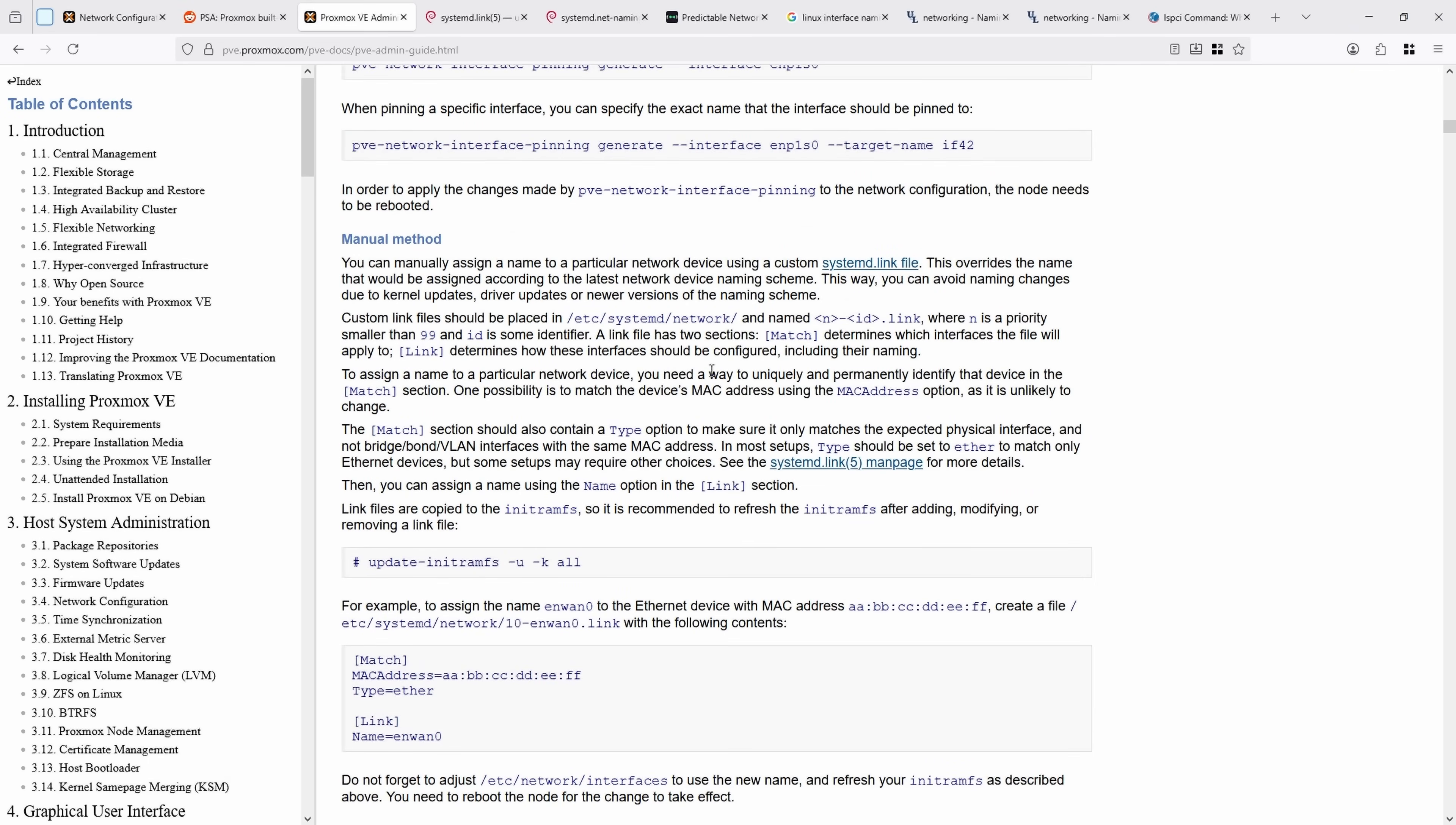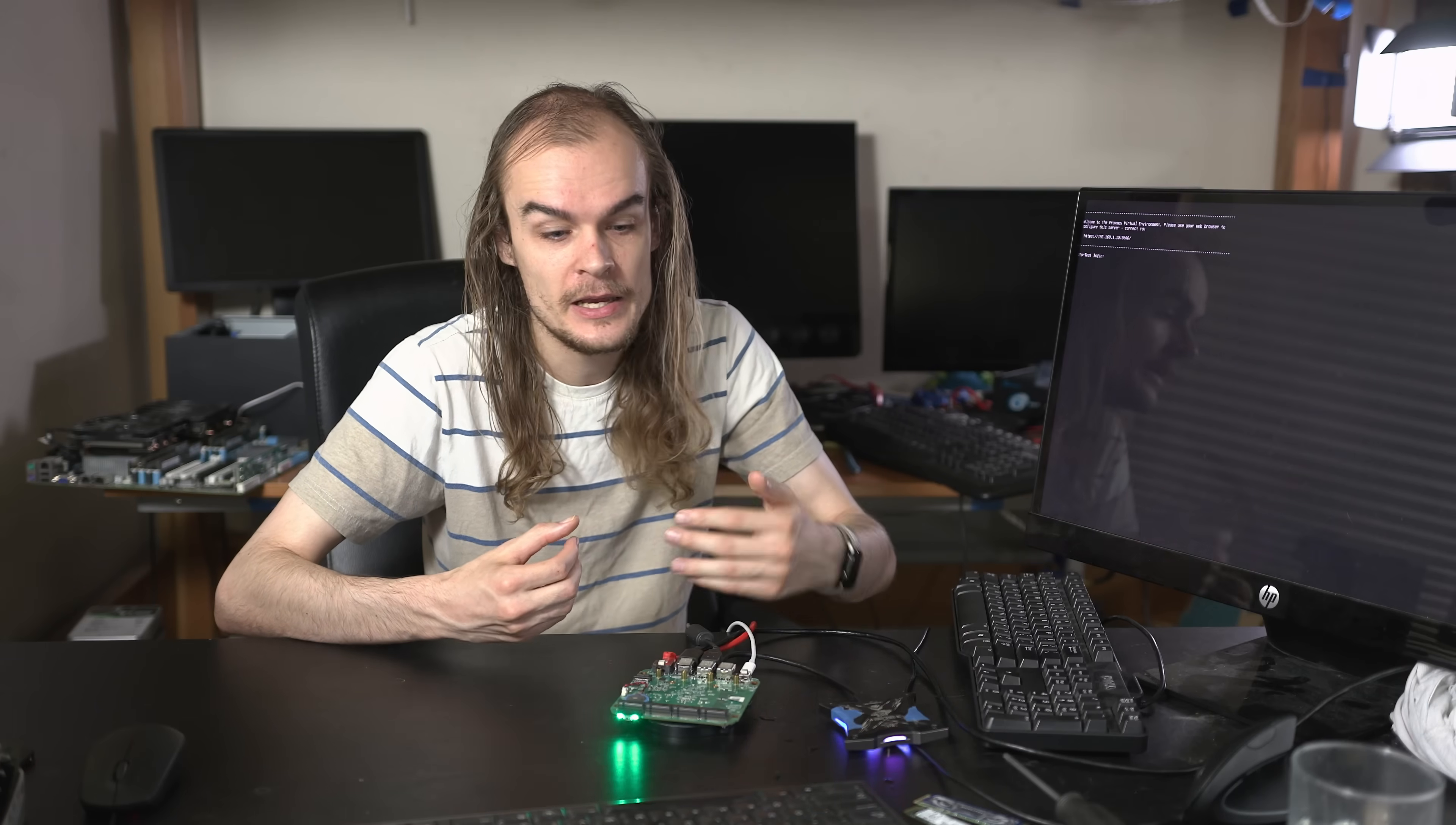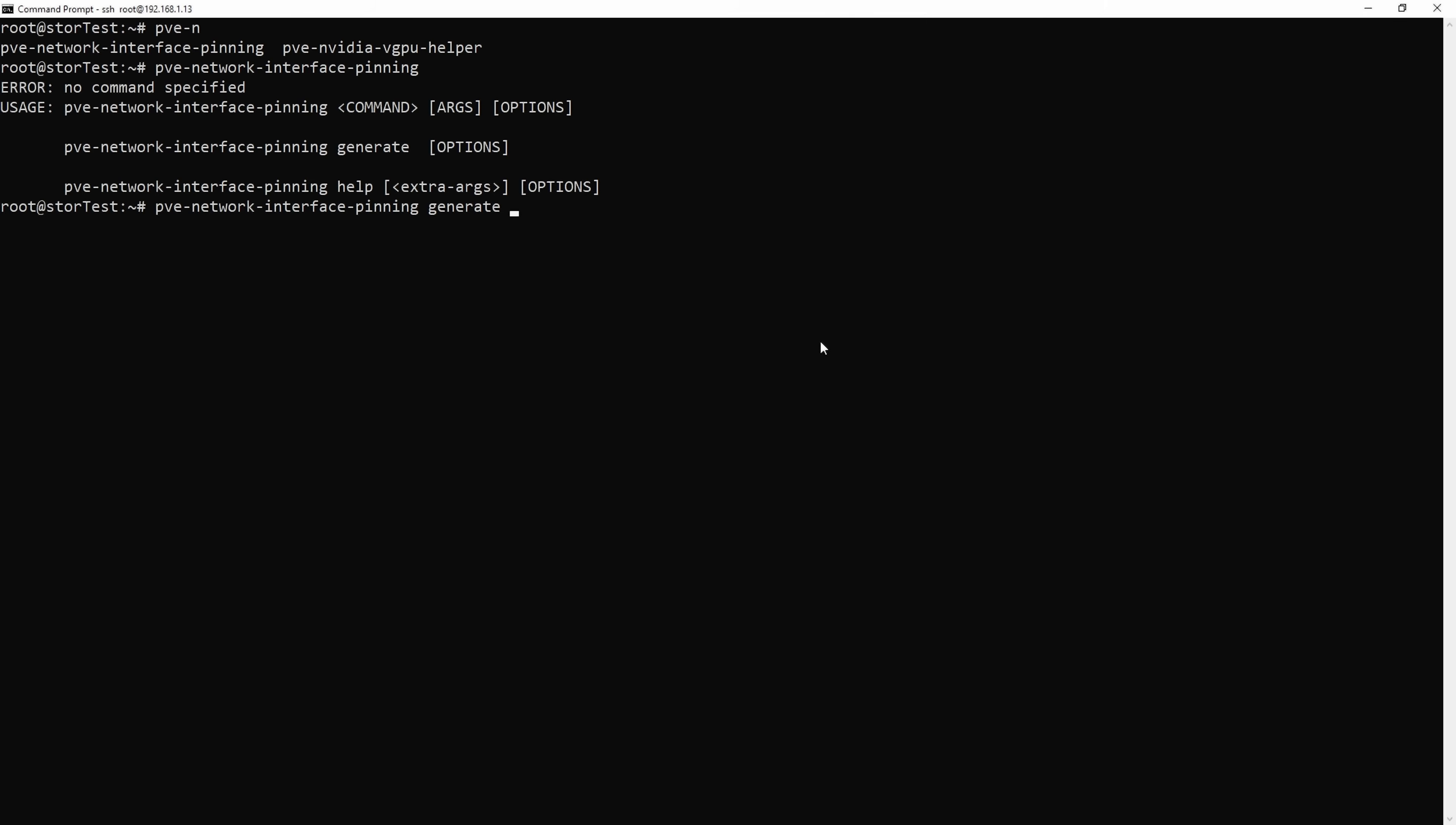The TLDR of what this is doing under the hood is it's using systemd's link files. That will basically assign a network interface a specific name which Proxmox by default would generate, or you can determine yourself as an admin on the system based on other characteristics of the network card. Let's run this command and see what it says when I run it first, and then try to dive into what it's actually doing under the hood. I'm going to run the most basic command on my system right now, PVE network interface pinning generate.